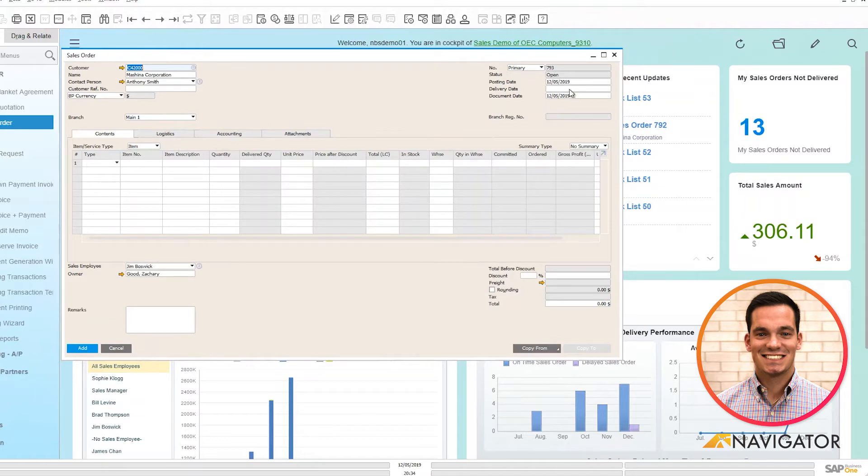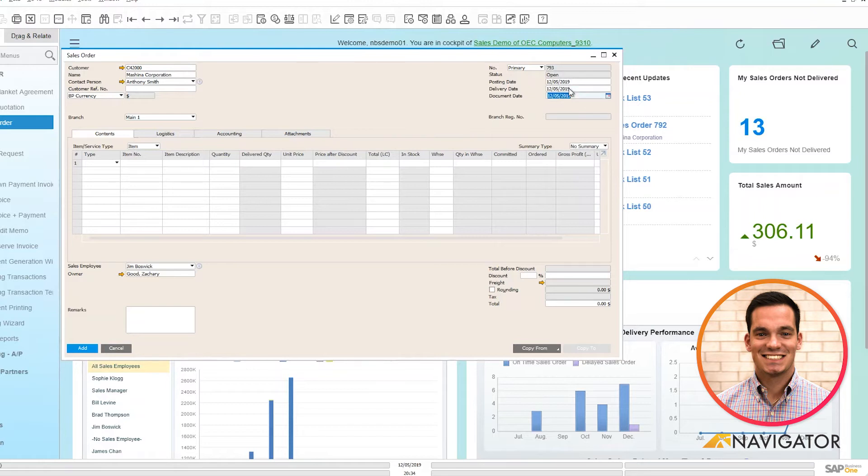Next I'll choose a delivery date on when this item should be delivered. And finally I'll add the item that we're going to sell.